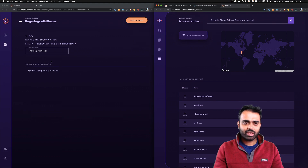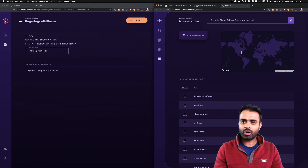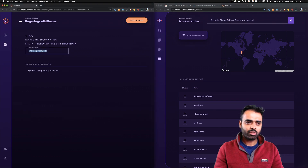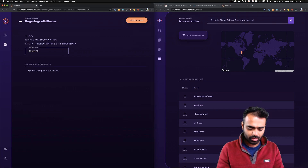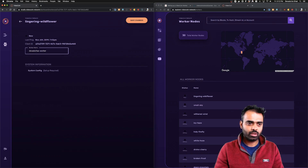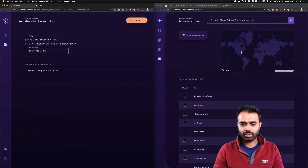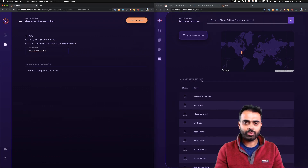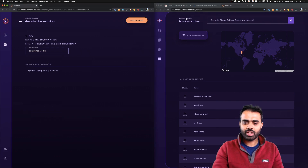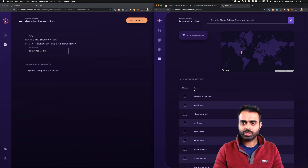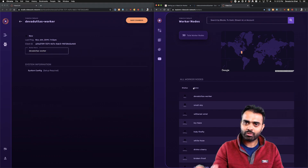In this case, I just created a new worker called 'Lingering Wildflower,' which was automatically generated, and it showed up at the top of the VideoCoin worker nodes. I'm going to give it a different name — I'll call it 'Devdata's Worker' and save changes. The worker nodes refresh in real time and the new name now shows up.